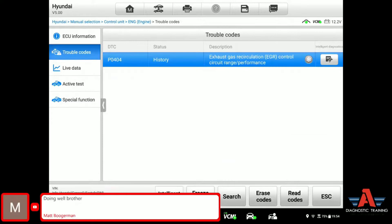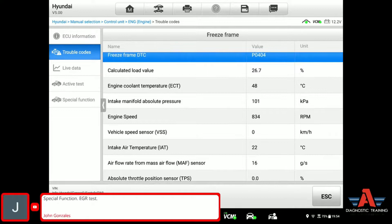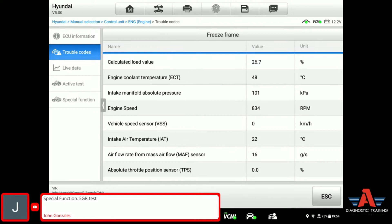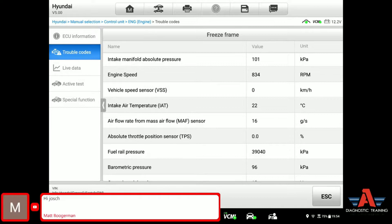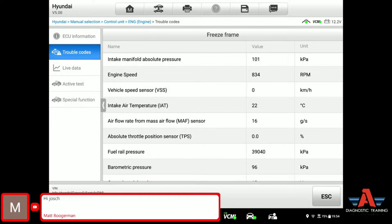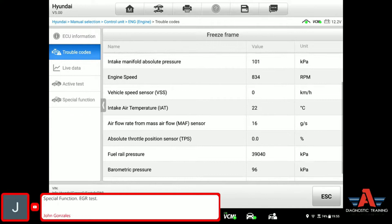Let's have a look at the freeze frame data quickly. Click on the freeze frame for that fault code. The fault code was logged when the engine temperature was 48 degrees Celsius — the engine was still cold. Intake manifold is at 101 kPa, which is just at idle for this turbo vehicle — atmospheric pressure. RPM engine speed is at 834, which is idle condition. Vehicle is not moving, 0 km/h. Mass airflow sensor data could be important: 16 grams per second. So the fault code locked right at start-up.